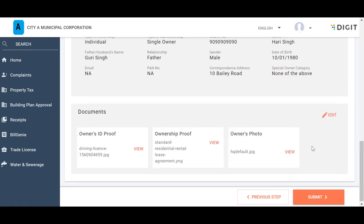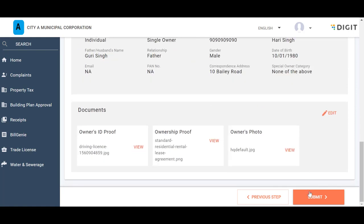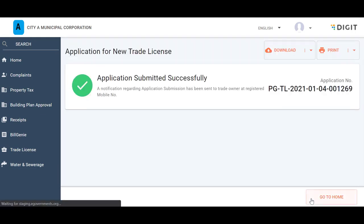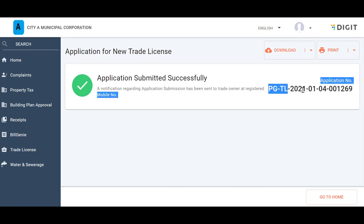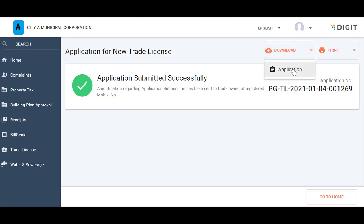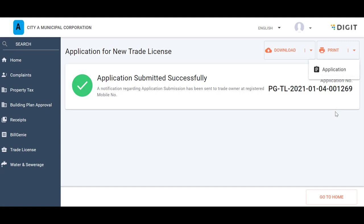Click on the Submit button. The system displays the Application Submitted Successfully Acknowledgement message. The Trade License Application Number is displayed along with this message. Click on the Download button to download a copy of the application. Click on the Print button to print the application.